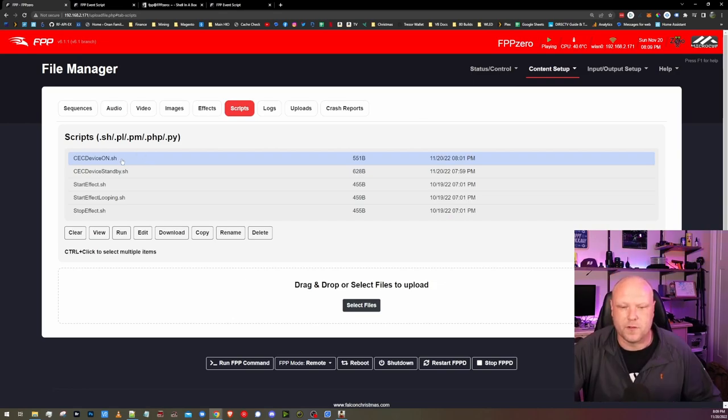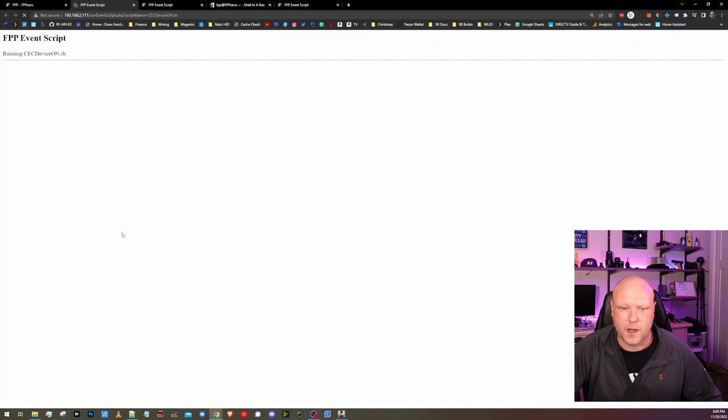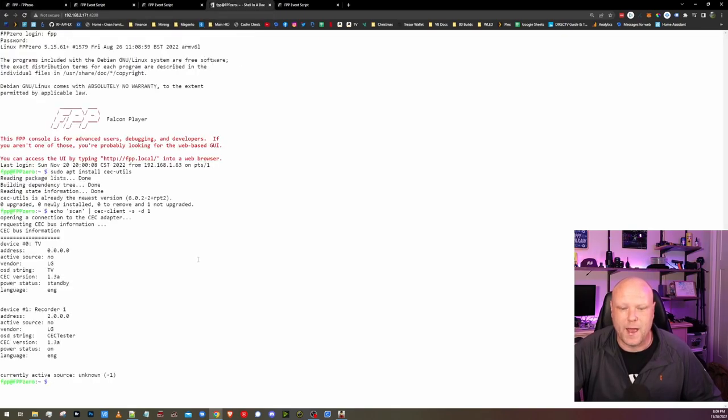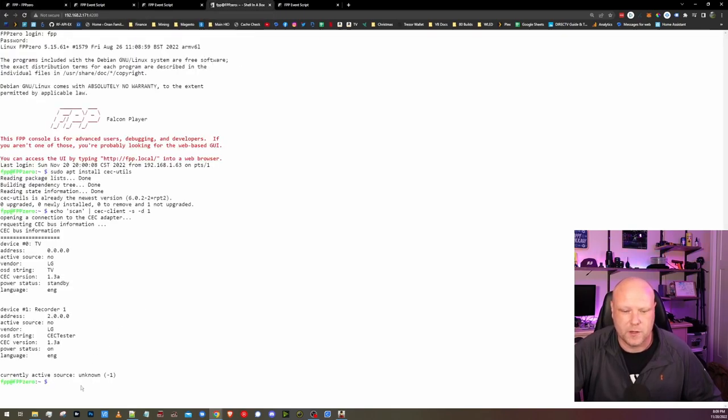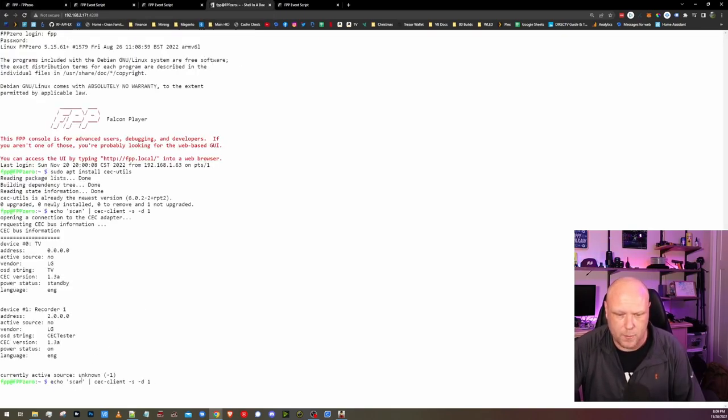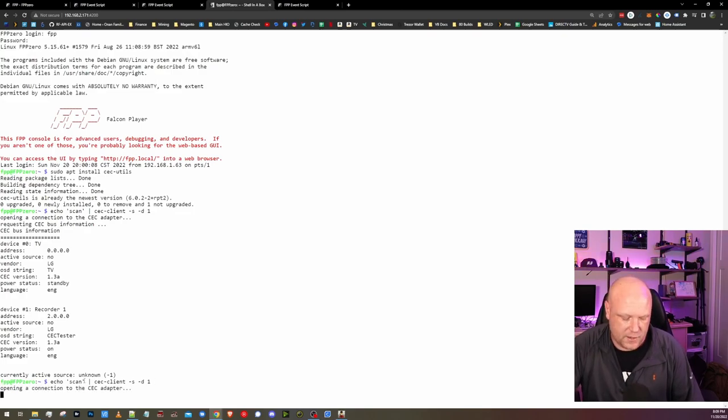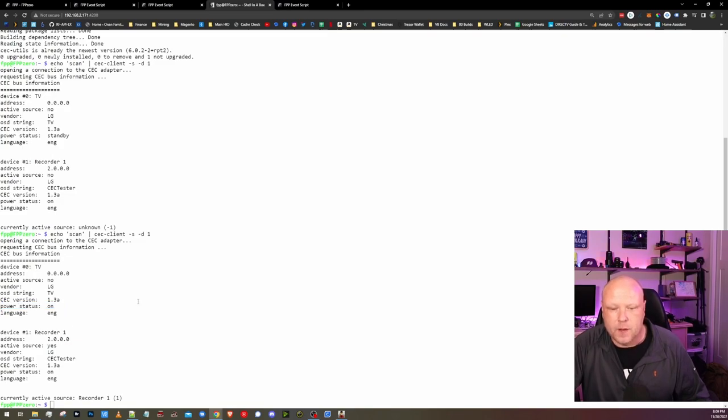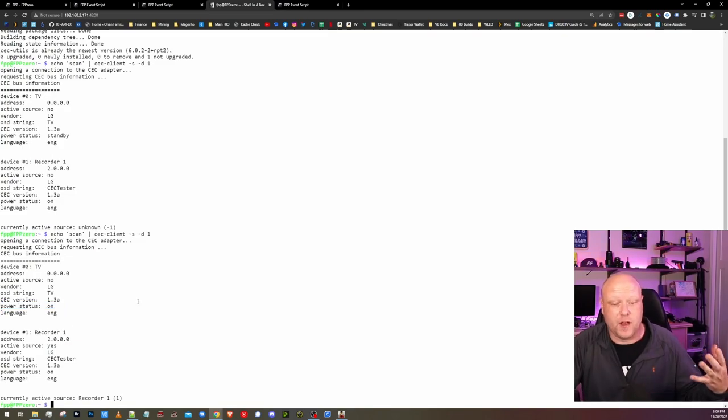Now that we have these scripts installed, we can actually run them. Our device is in standby right now. So let's click Run on the On command. Once that stops spinning up there, we know that the command is finished running. If we come back to our shell here, click Up to get to our most recent command to scan the CEC Client. And now if we notice, our power status is on. So now the TV's on. It's playing. It's working.